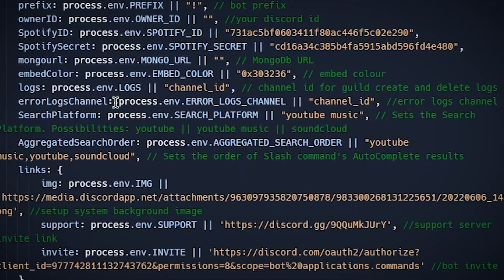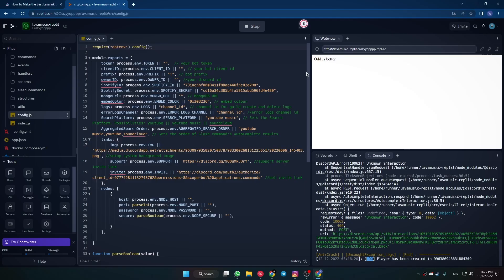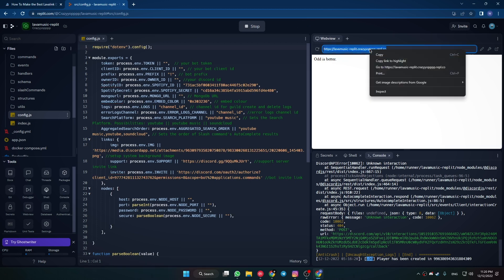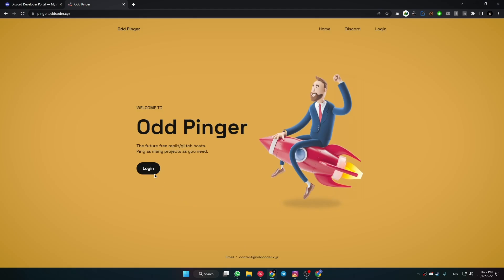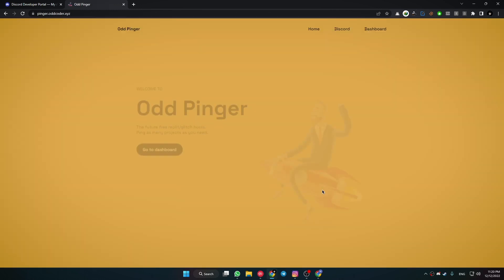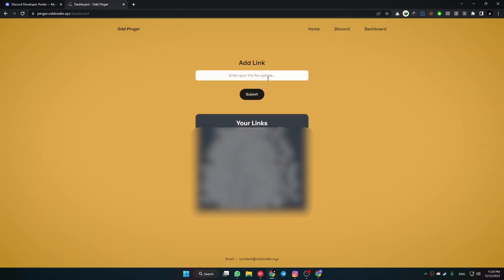To make it 24/7, copy the webview URL that you will get from Replit. Now come to Odd Pinger and log in here with your Discord account. Now go to Dashboard and paste the copied URL into the URL field. Now click Submit.